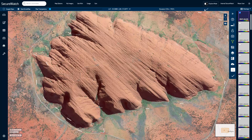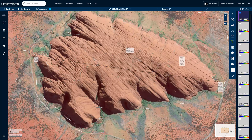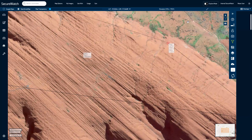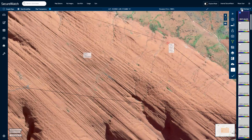Click the ruler icon to measure distances within the viewport, and display grid lines and base map cut lines in the overlays menu.